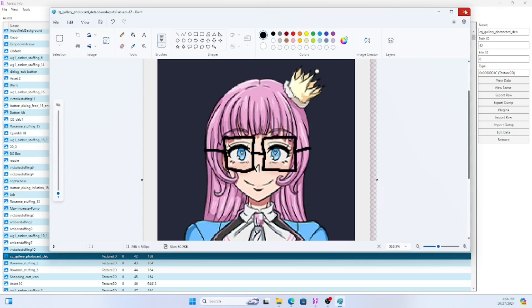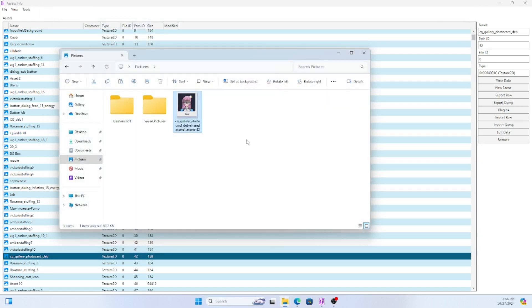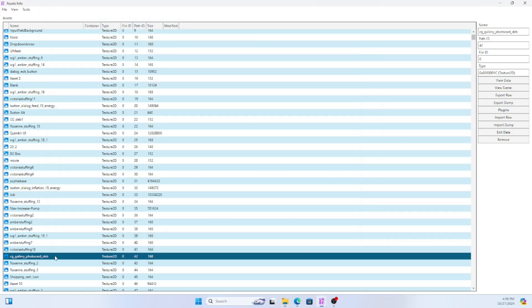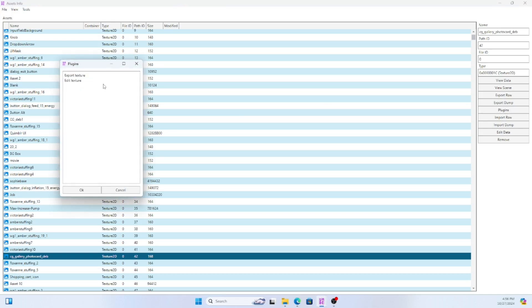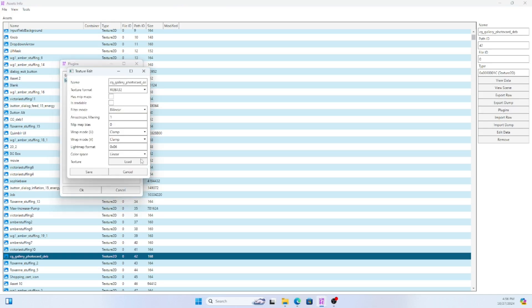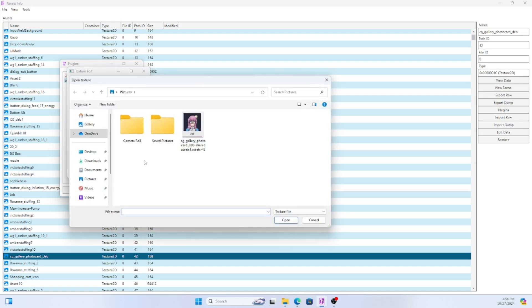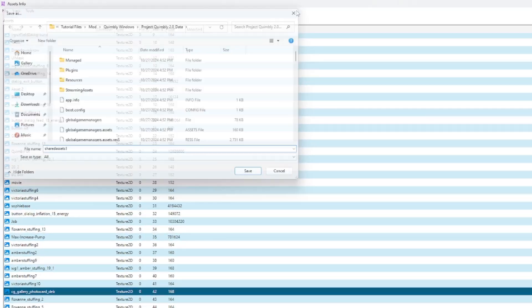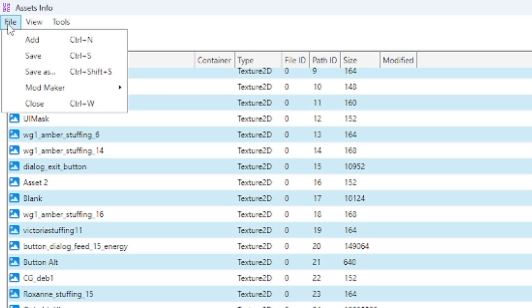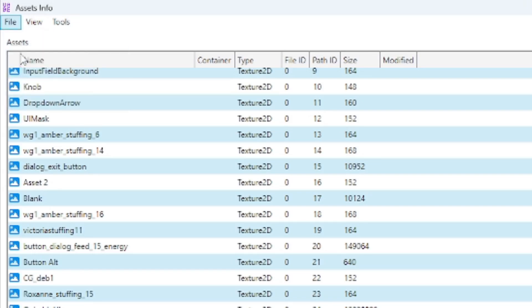When you've completed editing your texture go ahead and click on the same asset you were gonna edit before. Once again hit plugins but now you're gonna hit edit texture. Hit the load button and select the file you edited earlier. Finally hit file then save and see what your mod looks like.